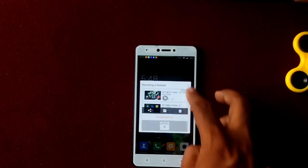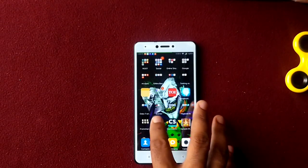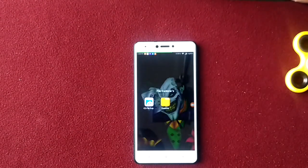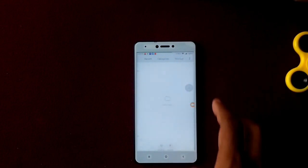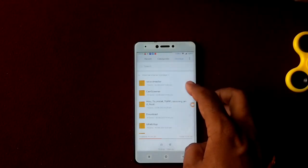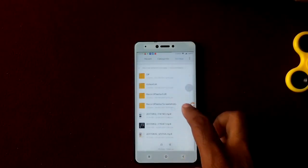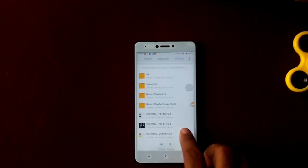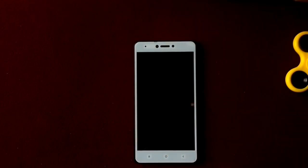I'll stop the recording and close it. Now where you can find this recording — you can see it in the gallery. Alternatively, you can use any file explorer. Here you'll see a folder called 'Record Master', and inside that folder you'll find the video you just recorded. Let's tap on it.